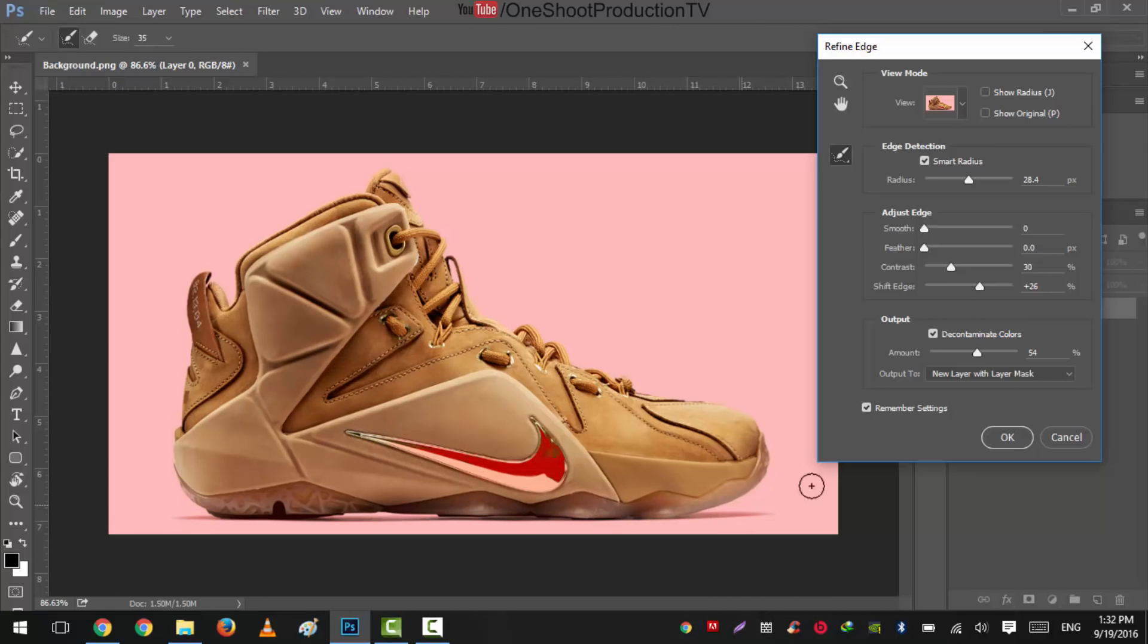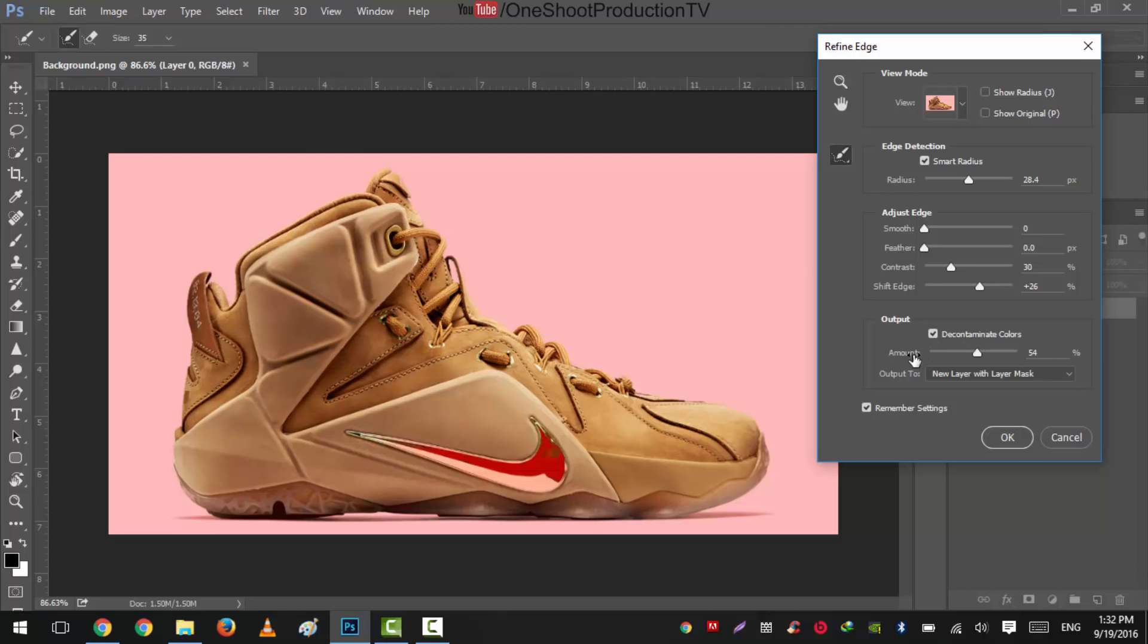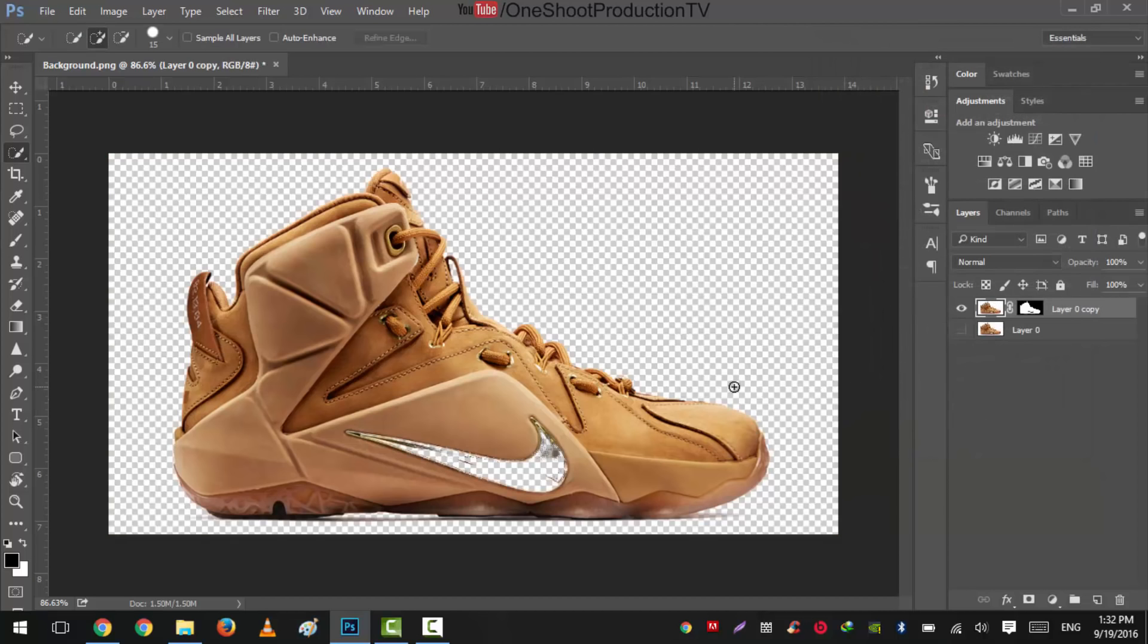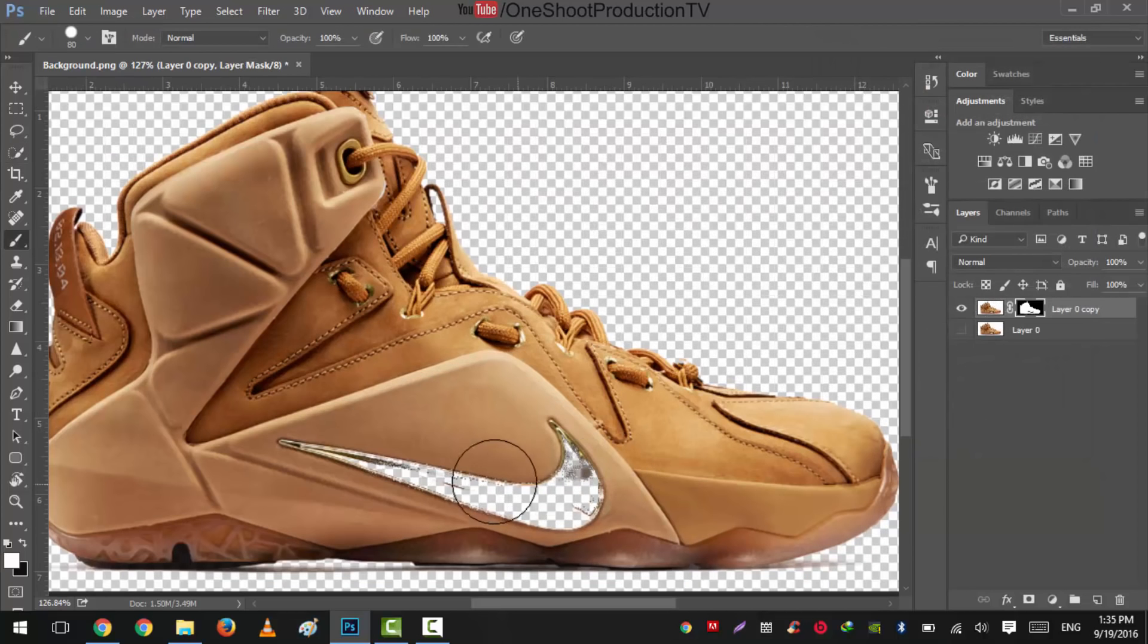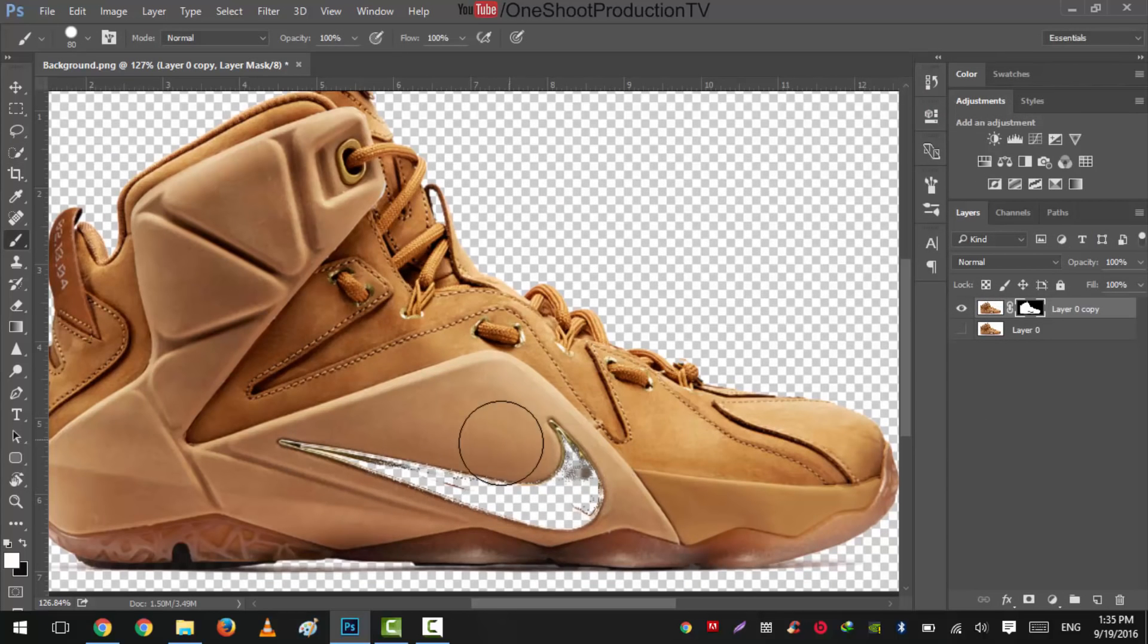Okay, so without hitting okay, the settings are: radius is 28.4, feather is 0, and smoothness is 0, but the contrast is 30% and shift edge is plus 26%, and the decontaminate colors are checked, amount is 54%, and output to new layer with layer mask. So hit okay. Now you can see that it is also removed from the background.